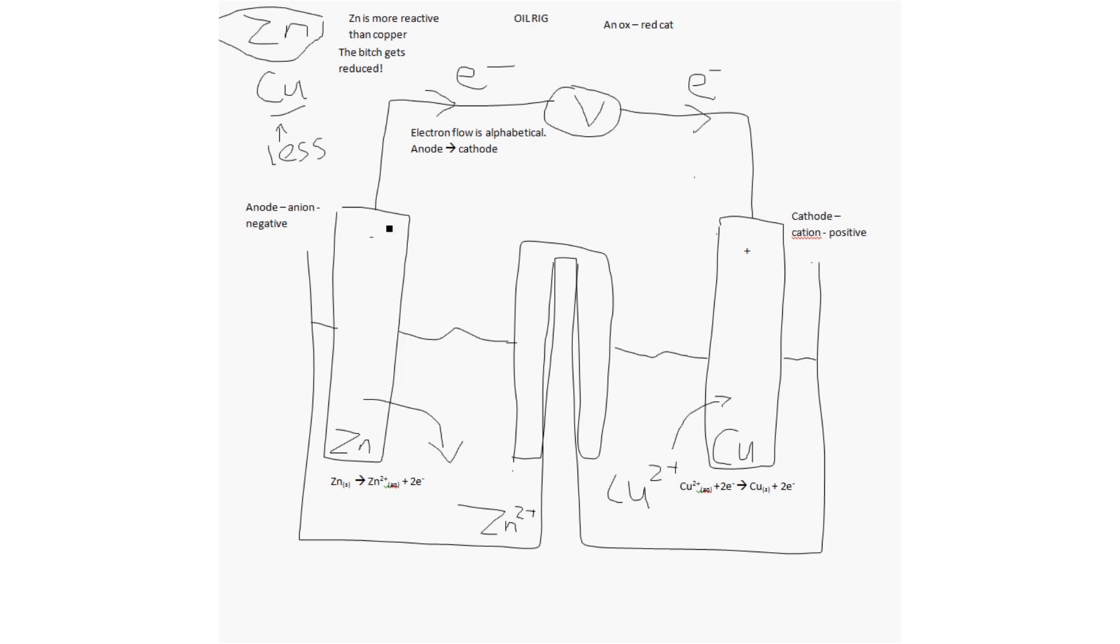The next important part of the salt bridge is this. You'll see the electrons are leaving this half. Therefore, there's an absence of negative charge. Here, electrons are coming to this side, so there's an excess negative charge. Now, solutions can't be charged. So, that's why we need a salt bridge in play. The salt bridge does two things: A, complete the circuit. Two, balance the charges.